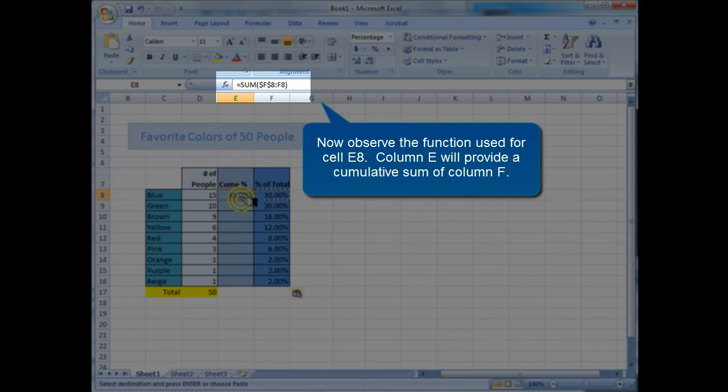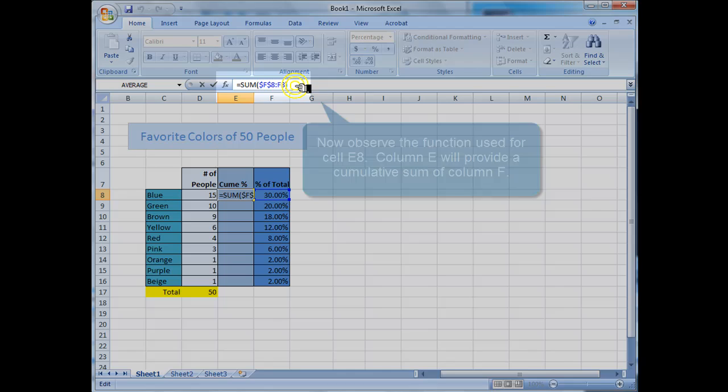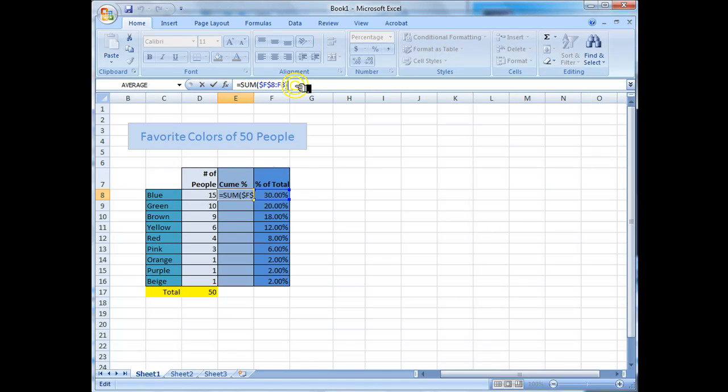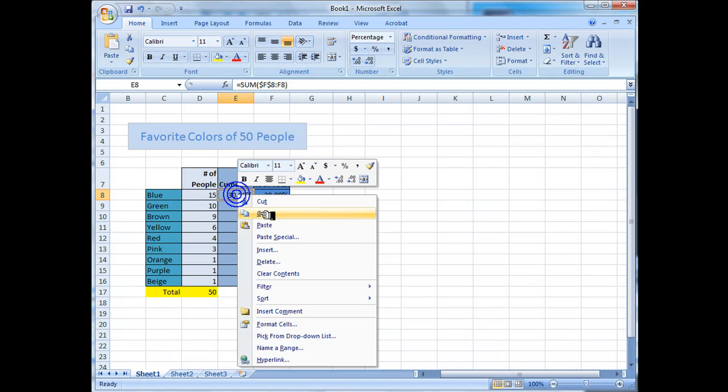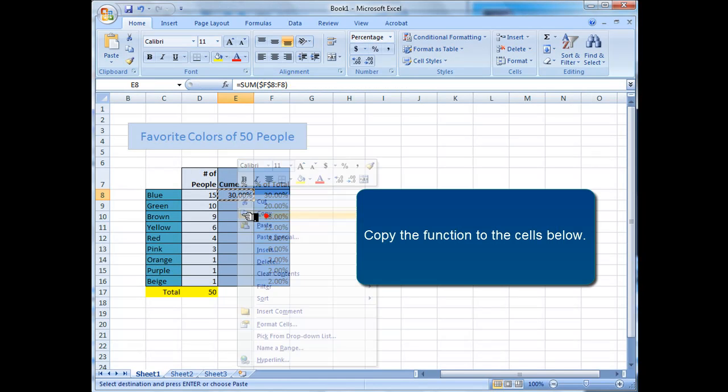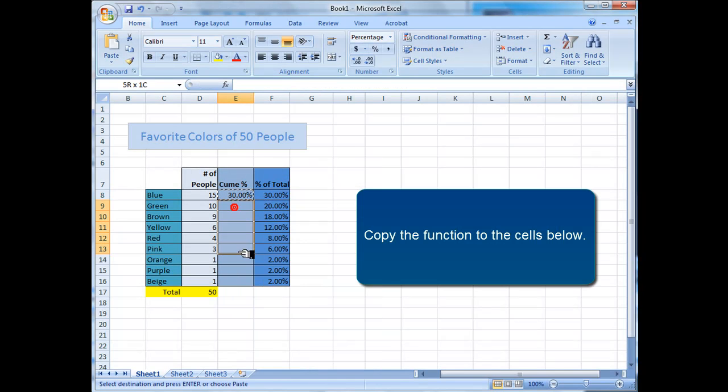Now observe the function used for cell E8. Column E will provide a cumulative sum of column F. Copy the function to the cells below.